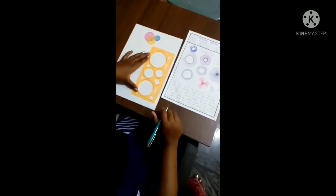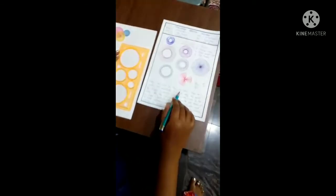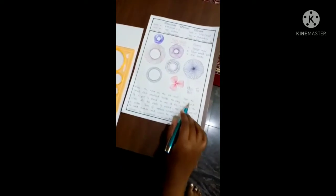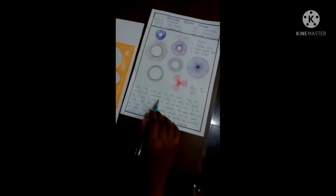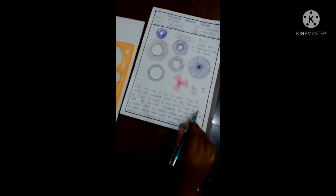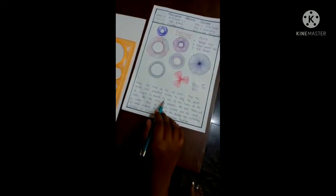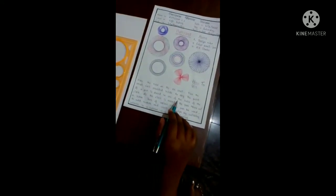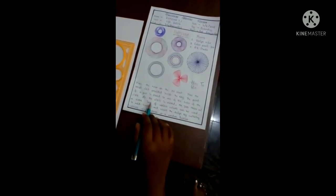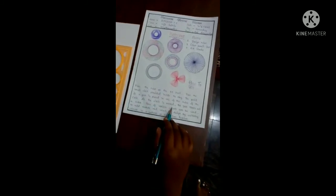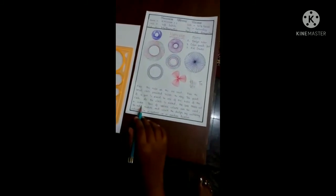How to use the design ruler: Place the ruler on the A4 sheet. Place the small circle provided inside the ring. The point of a pen is placed in one of the holes of the circle. As the circle is moved, the pen traces out the curve.